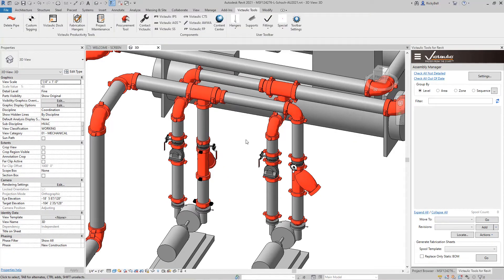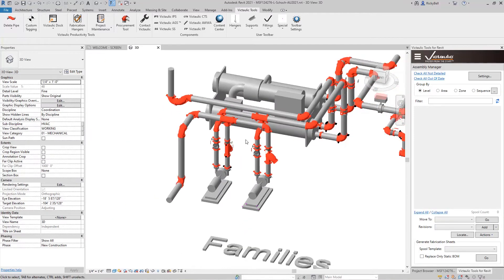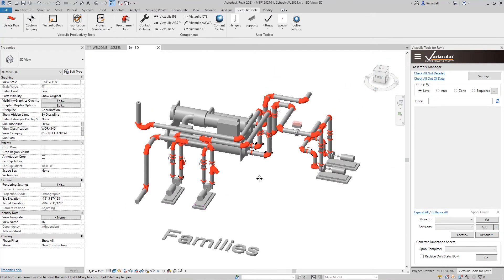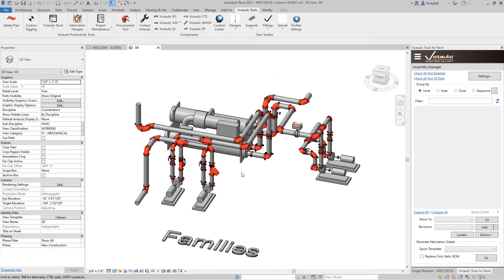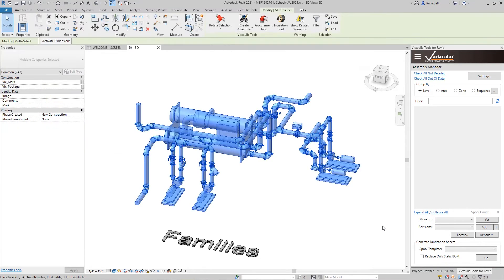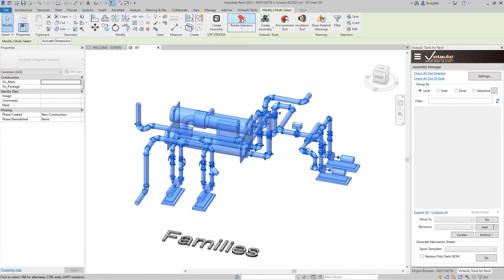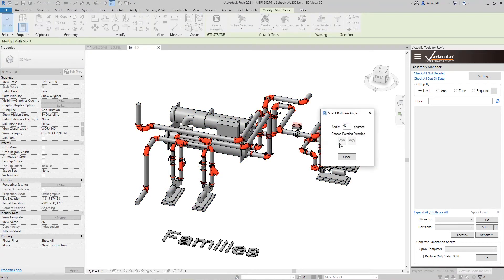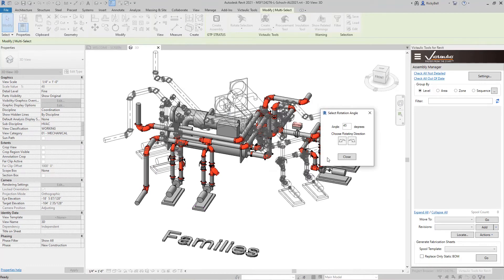Now for larger systems you can also use rotate selection to modify your entire model. Let's say this entire system needed to be rotated off at 45 degrees. We could use the same functionality. Highlight everything here, hit rotate selection, I'll give it some sort of vertical in the middle to spin around and then tell it 45 degrees.